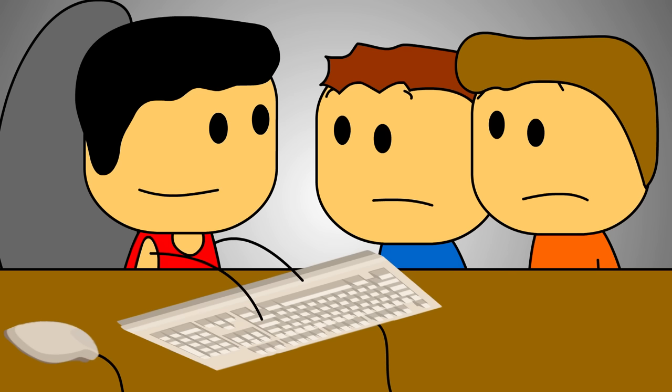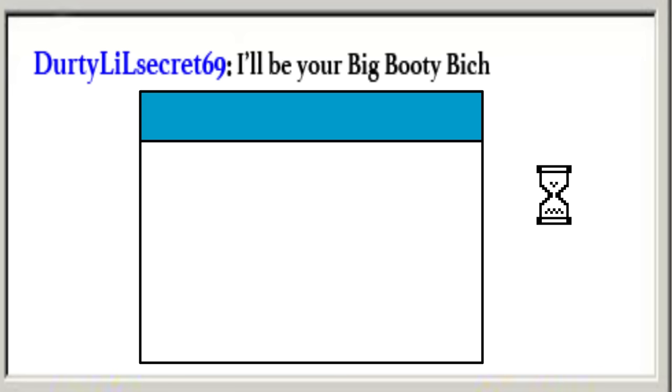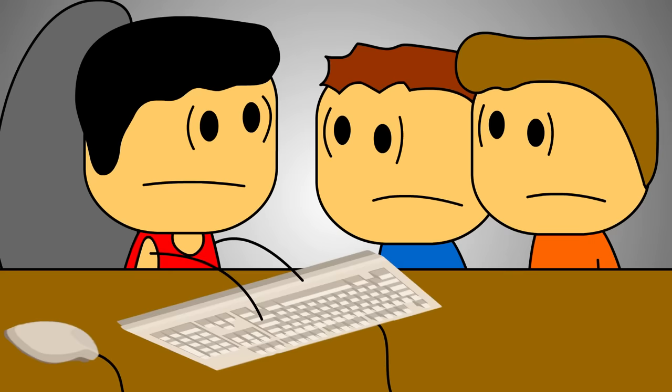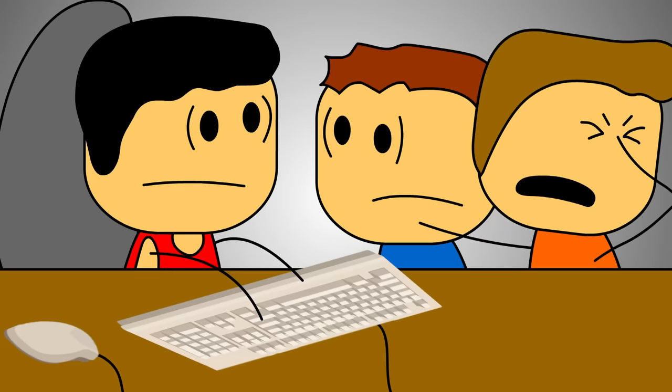Well finally this picture loads and it's safe to say it's not a big booty bitch. Instead, it's a grown ass man licking a fucking egg beater. Ah sick, what the hell is that? Turn it off, turn it off!